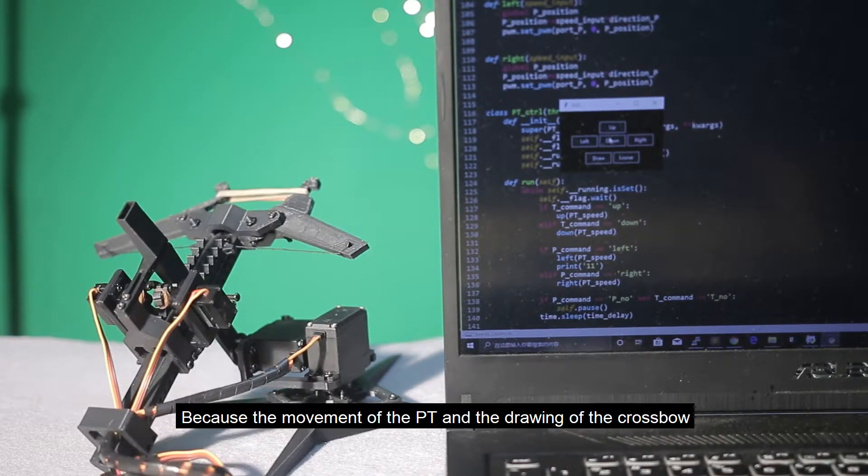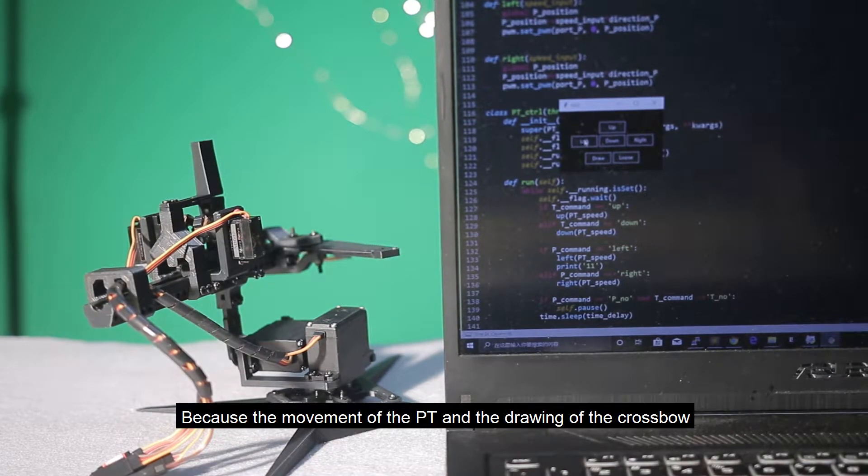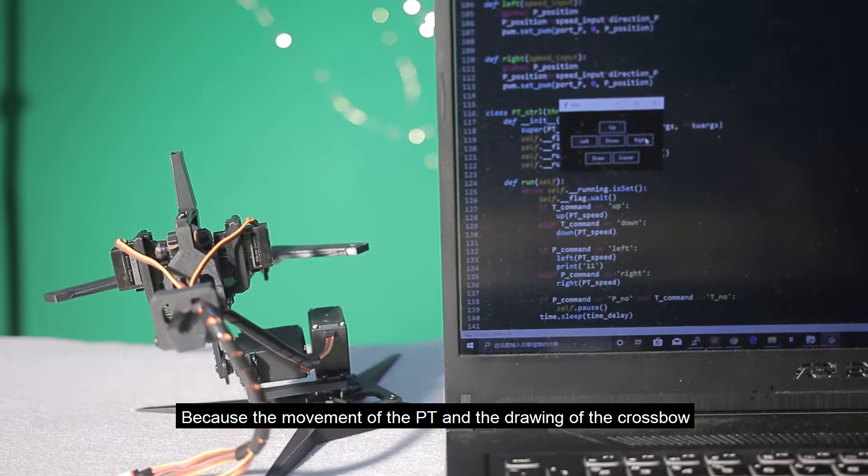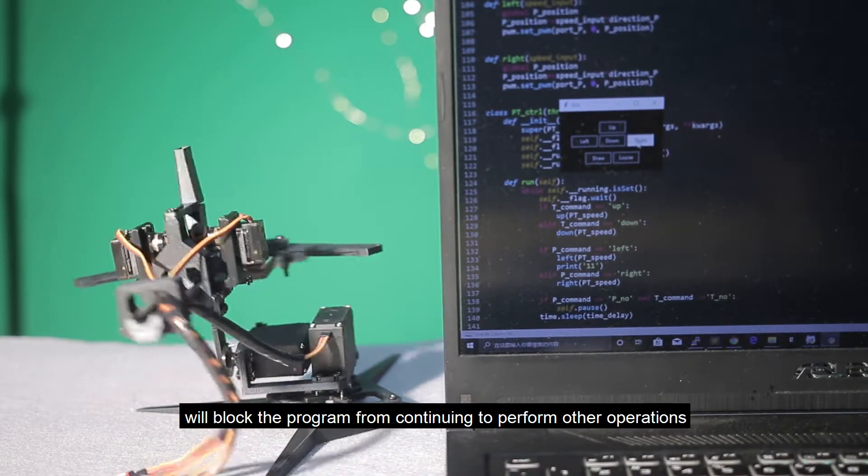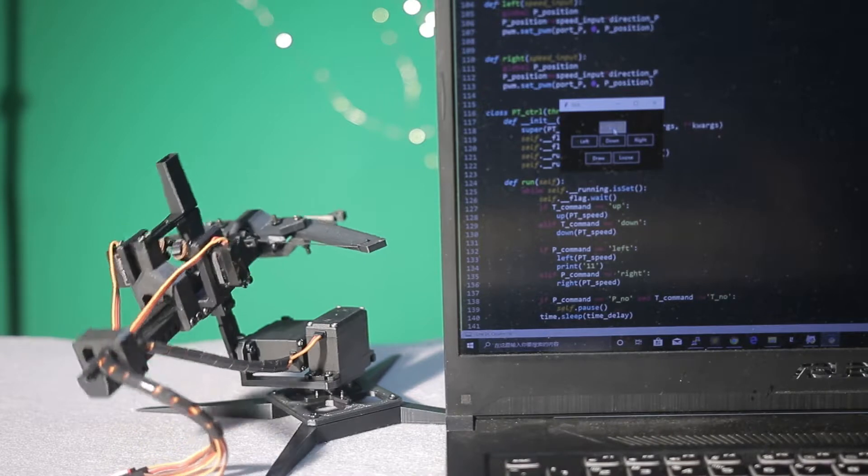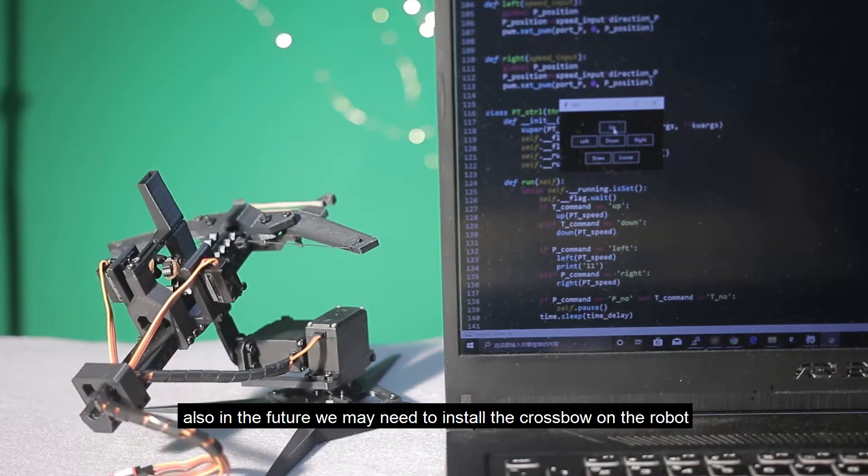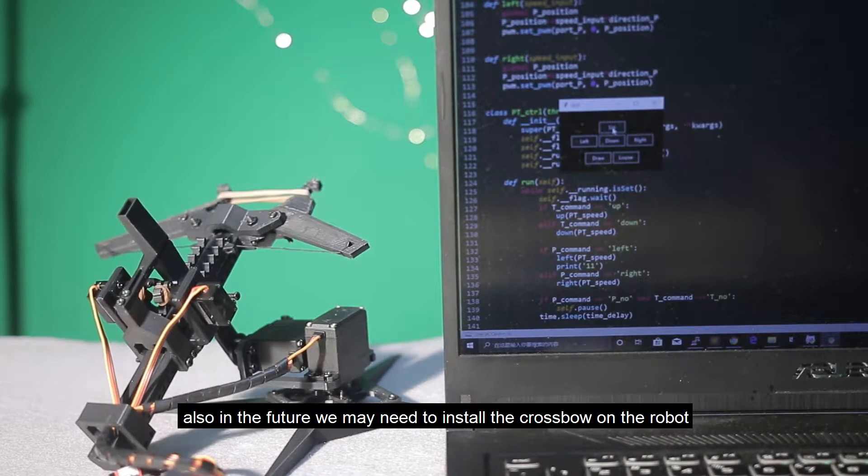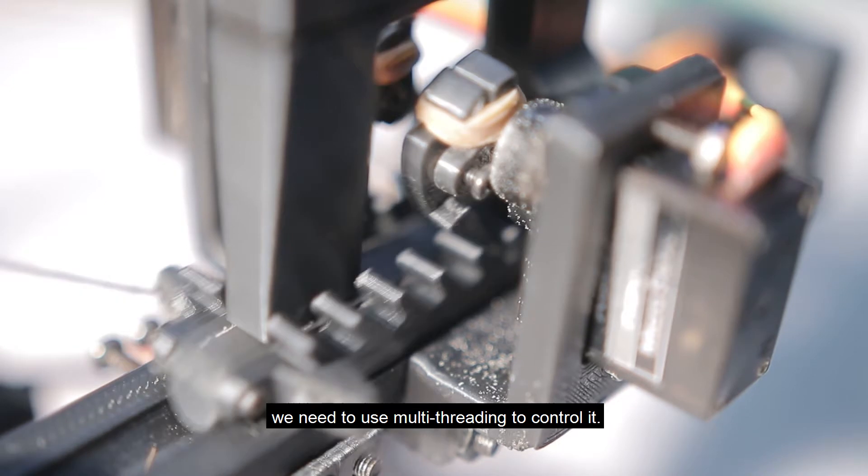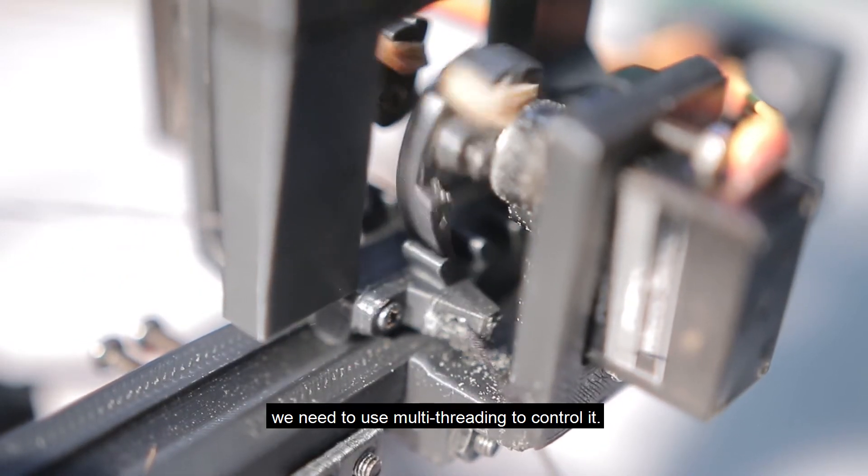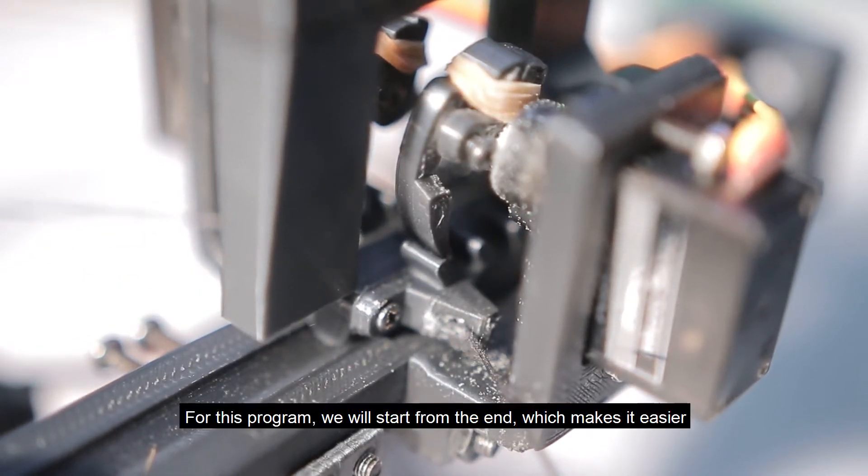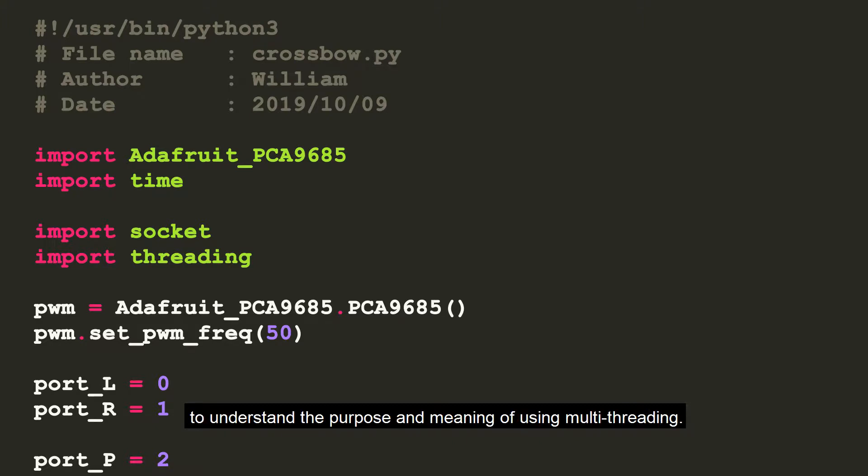Because the movement of the PT and the drawing of the crossbow will block the program from continuing to perform other operations. Also, in the future, we may need to install the crossbow on the robot. We need to use multi-threading to control it. For this program, we will start from the end which makes it easier to understand the purpose and meaning of using multi-threading.